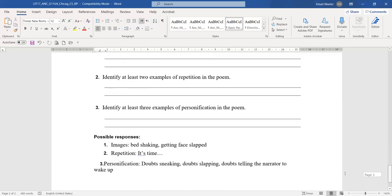And personification: doubt sneaking, doubt slapping, doubt telling the narrator to wake up. Again, it gives human quality to the doubt.